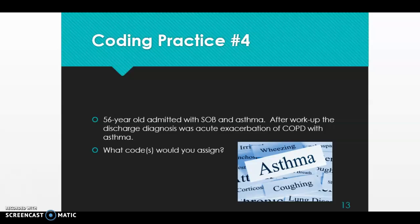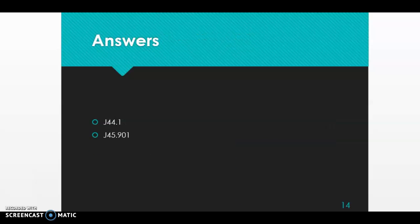Flipping to J45.901 in the tabular on page 689: it reads 'unspecified asthma with acute exacerbation.' There are no includes or excludes notes that apply to J45.901. So the two codes for this scenario are J44.1 and J45.901. I hope this video was helpful — and remember to make those flashcards for the coding guidelines!